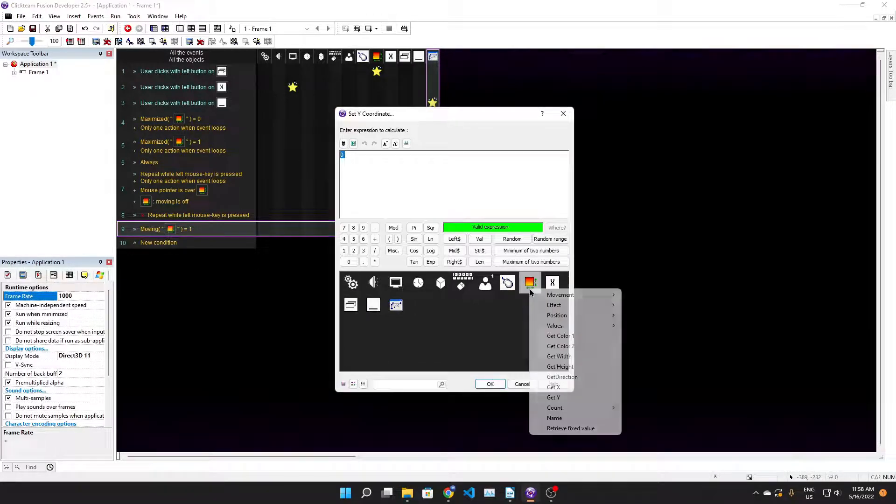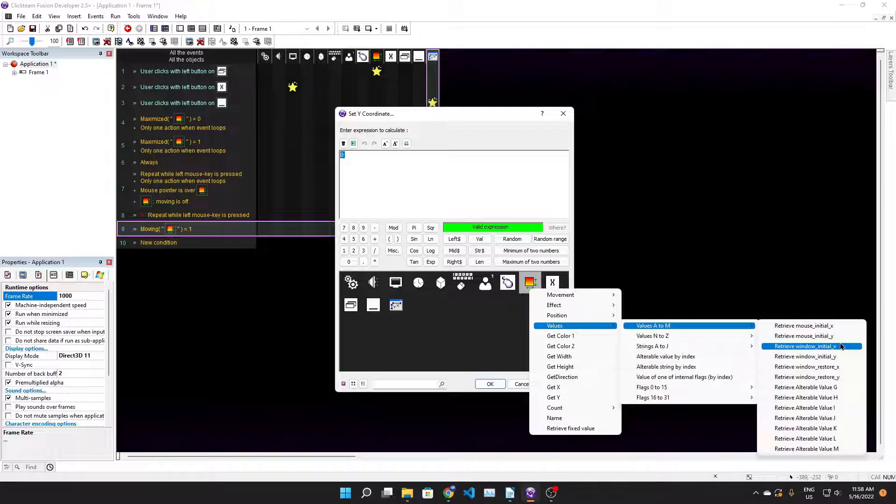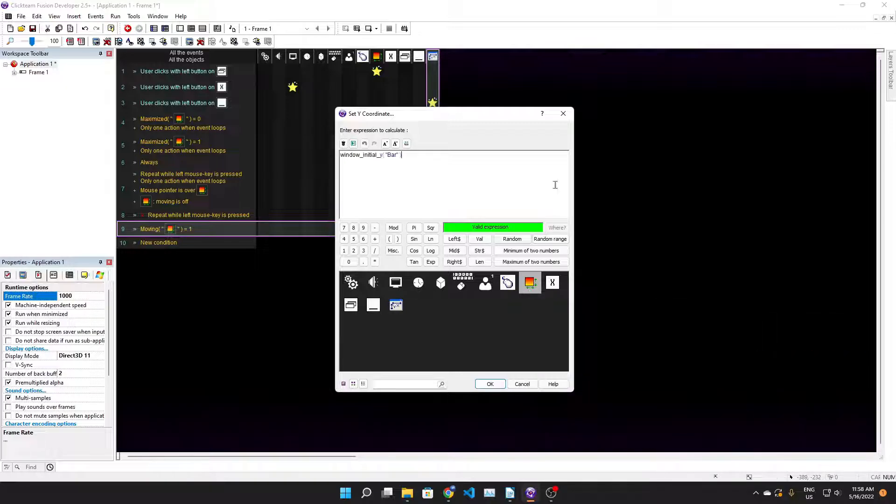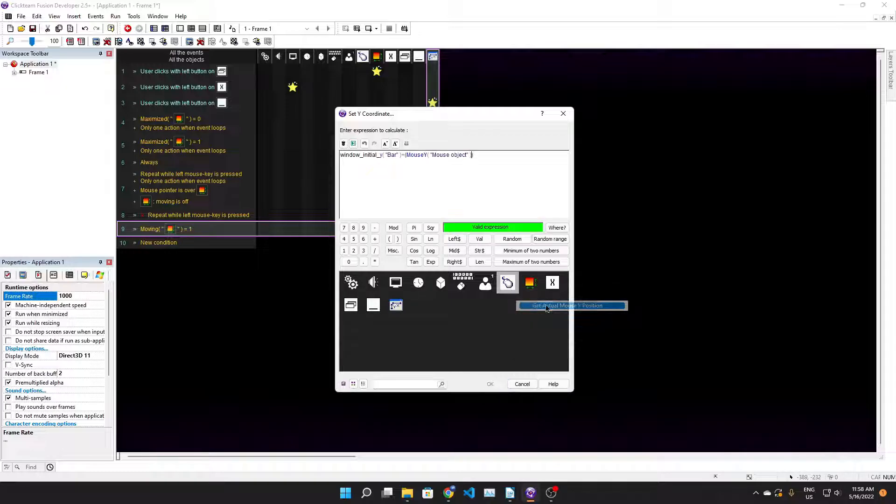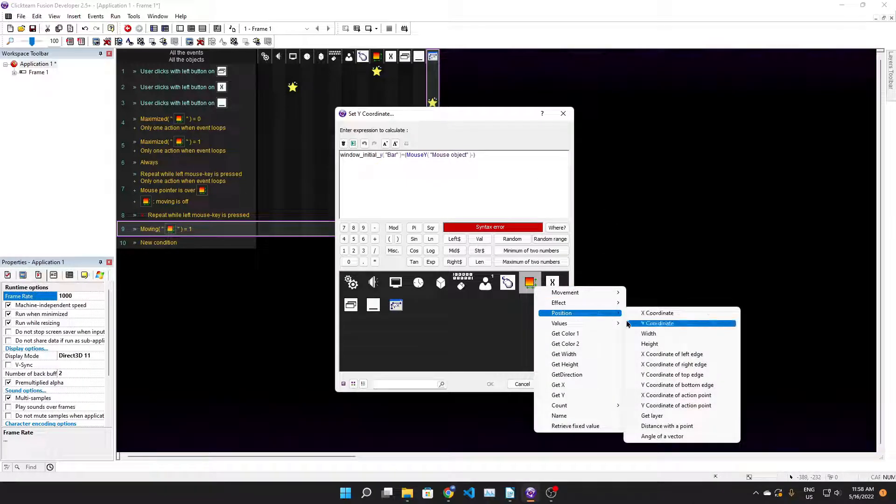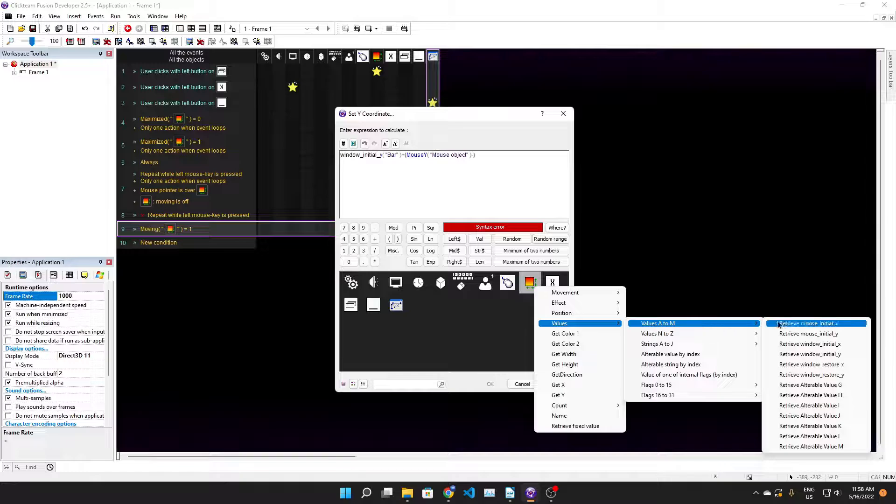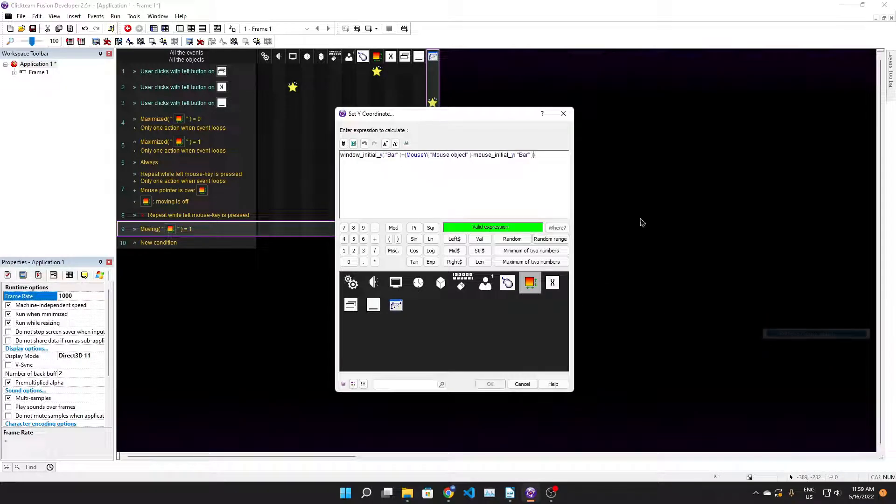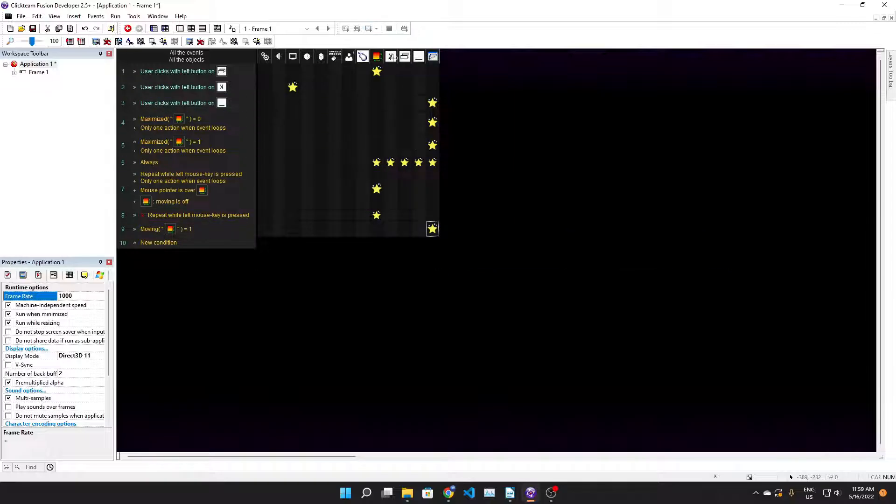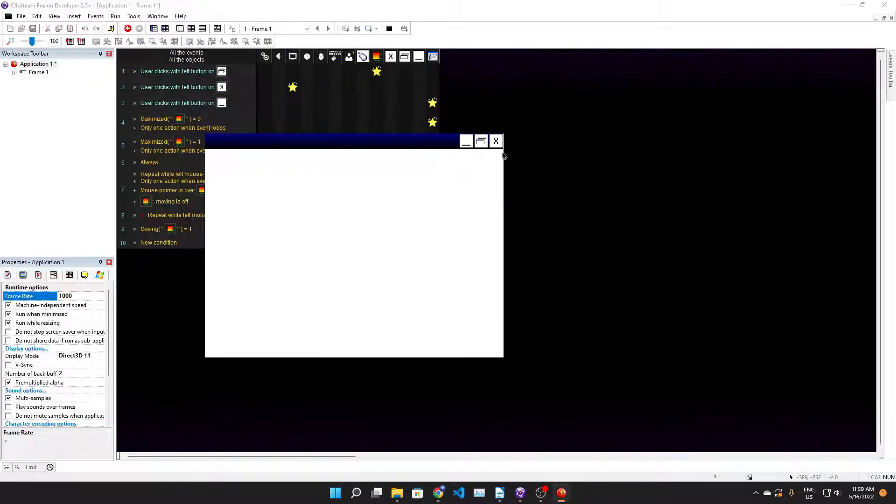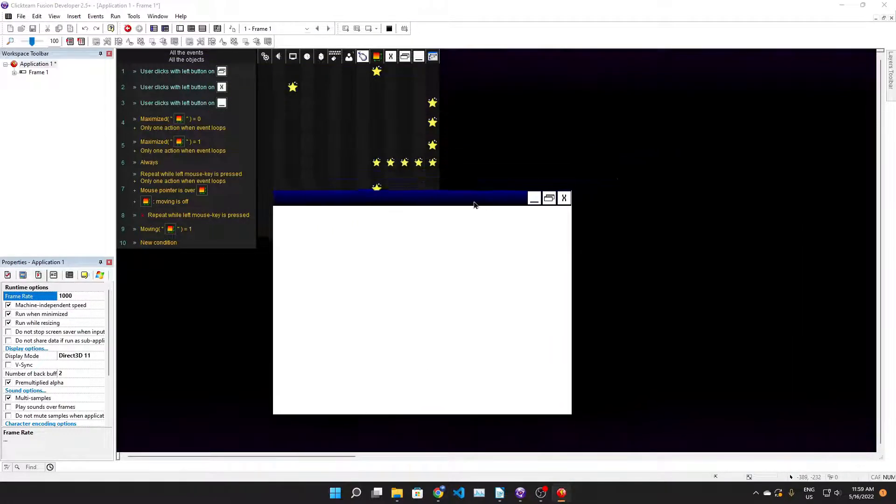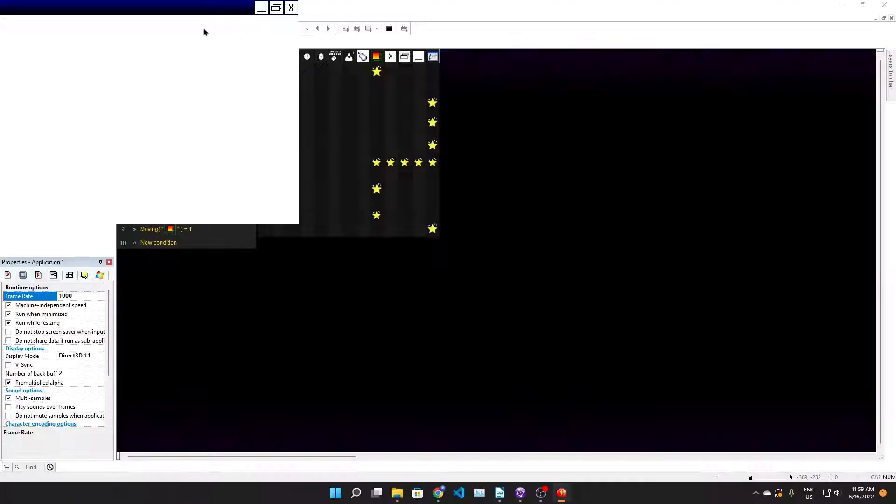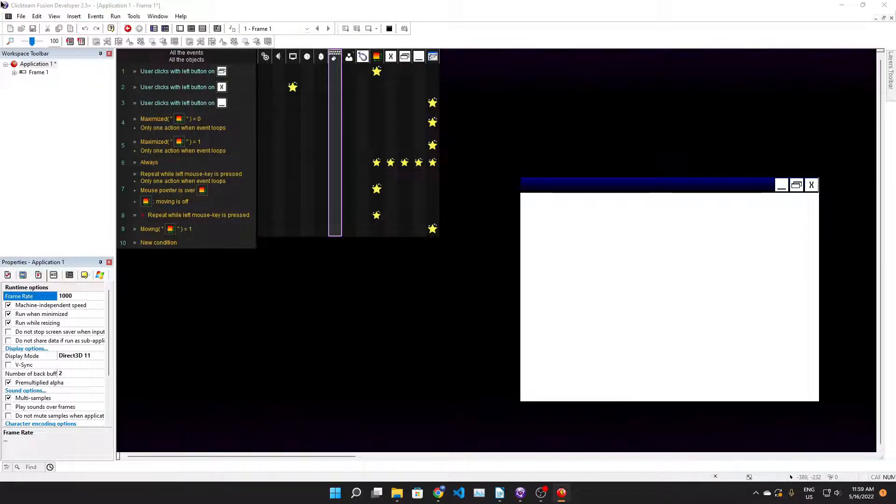We do the same thing for the vertical position - set y coordinate to values window initial y plus the distance between the mouse current y position and the initial mouse current y position. And lo and behold we have a window. Now we have this problem where the window maximizes itself just fine but then when you restore it, it restores itself back to the top left corner and we don't want that to happen.